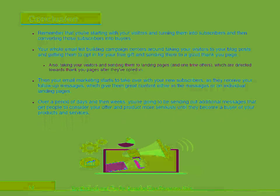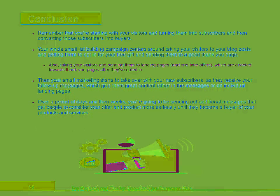Over a period of days and then weeks, you're going to be sending out additional messages that get people to consider your offer and product more seriously until they become a buyer of your products and services.